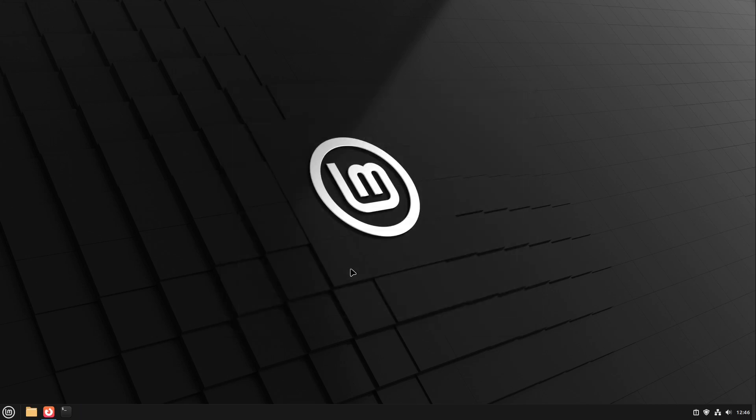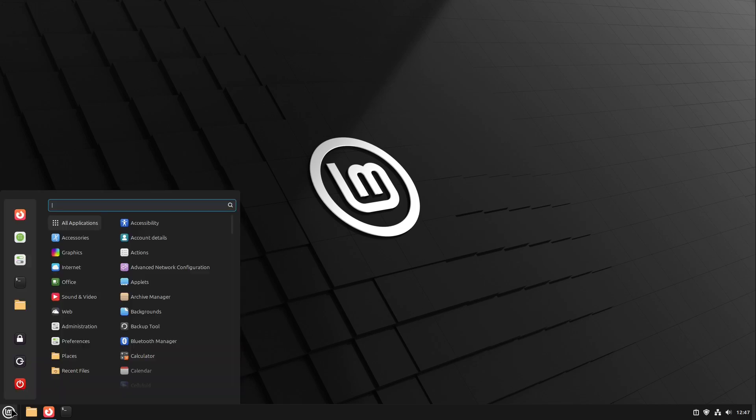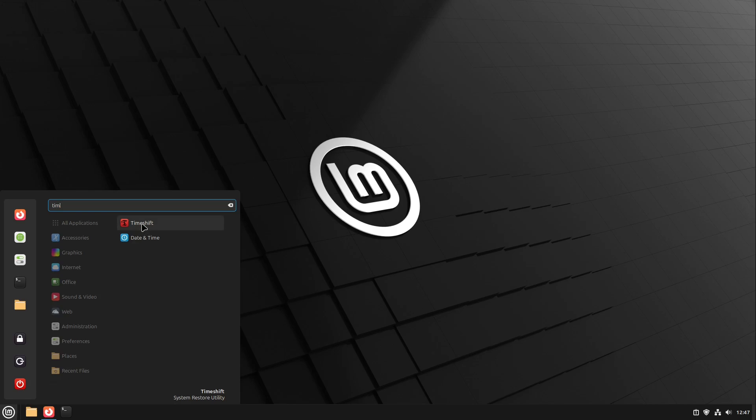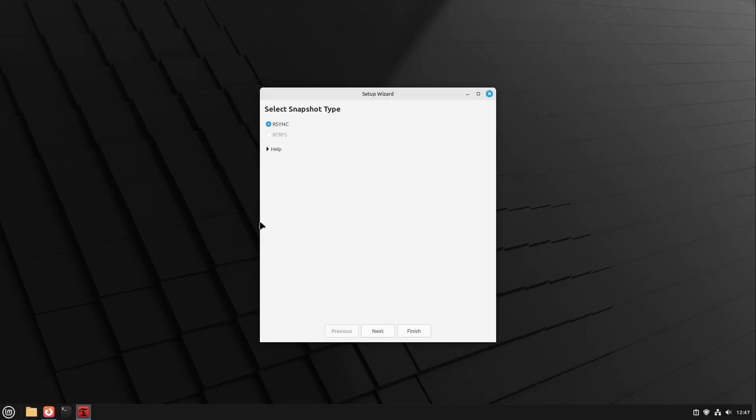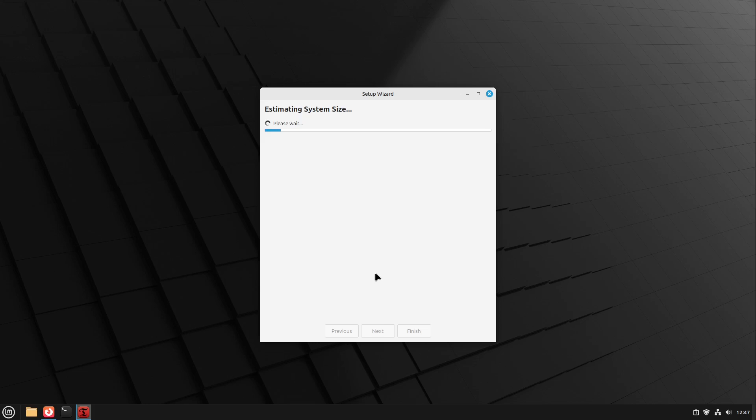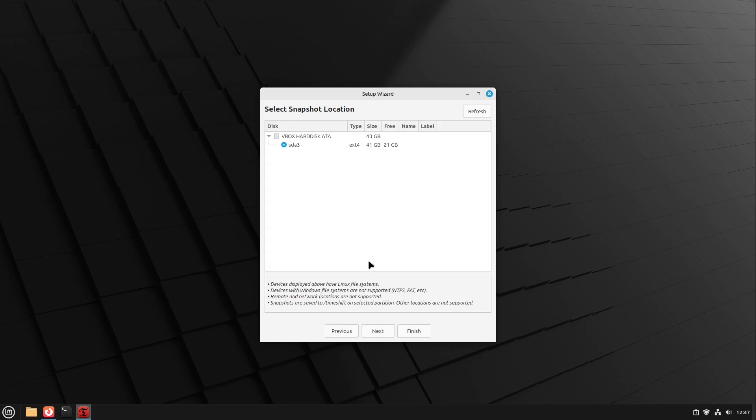First we have to ensure that if we have the available disk space, we create a system snapshot. So if something goes wrong we could go back to this system snapshot after the update. For that I open up the menu and search for Time Shift. Here I open up Time Shift and insert our password. I personally never opened up Time Shift yet. So here we could select the snapshot type. This is completely fine, just leave it as it is. Then it is estimating our system size. This takes a moment and this is right.